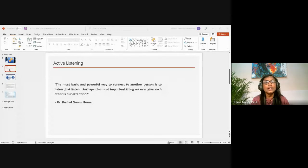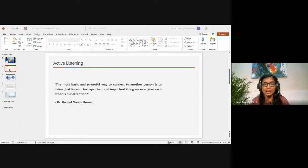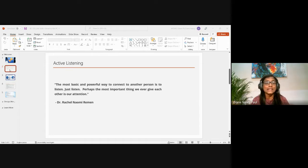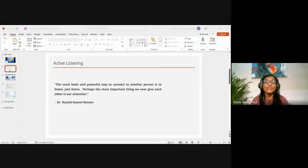Dr. Rachel Naomi Remen says: 'The most basic and powerful way to connect to another person is to listen. Just listen. Perhaps the most important thing we ever give each other is our attention.'